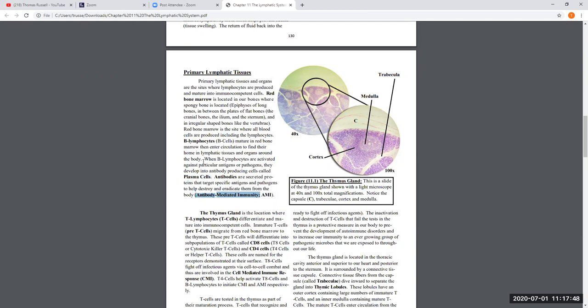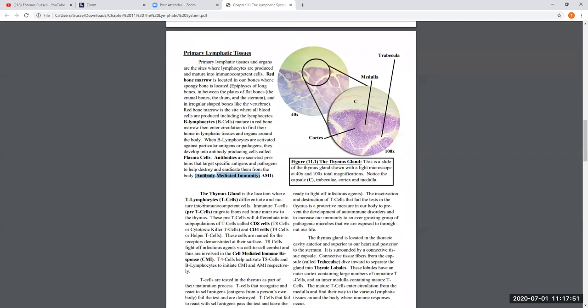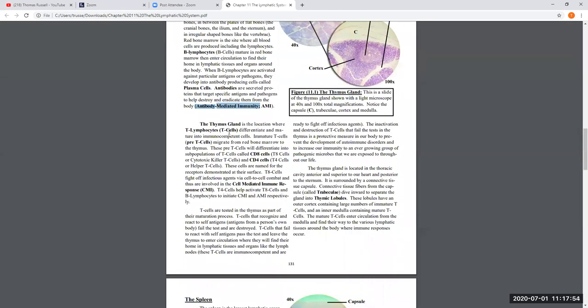T cells carry out an immune response in a totally different way than B cells. T cells are produced in red bone marrow but are immature when they enter the blood — these immature T cells are called pre-T cells. Those pre-T cells migrate through the blood to the thymus gland, which is basically a testing ground for allowing pre-T cells to gain the ability to mount an immune response appropriately.